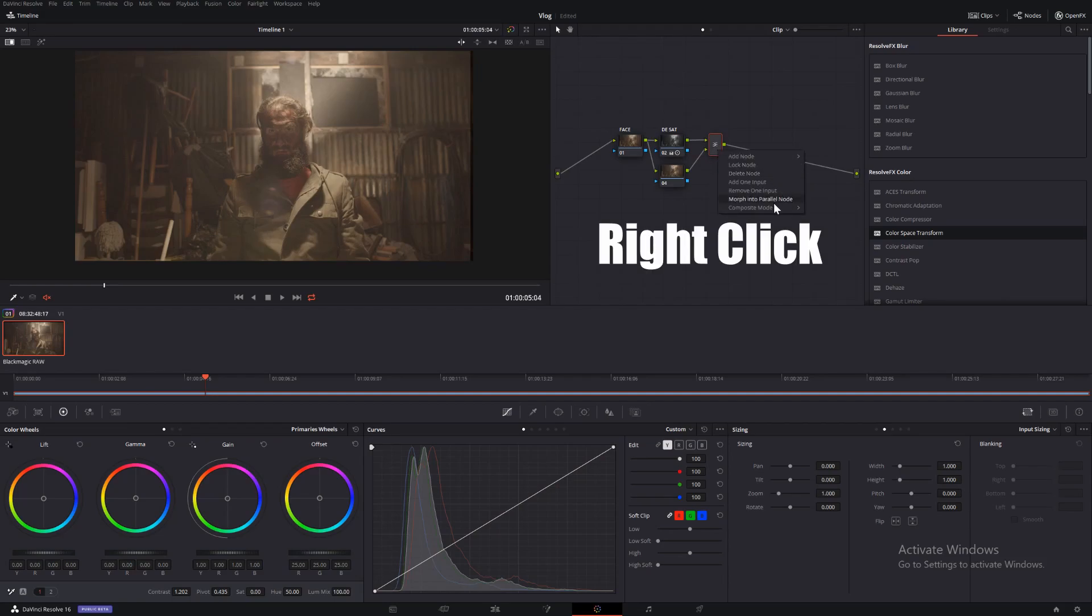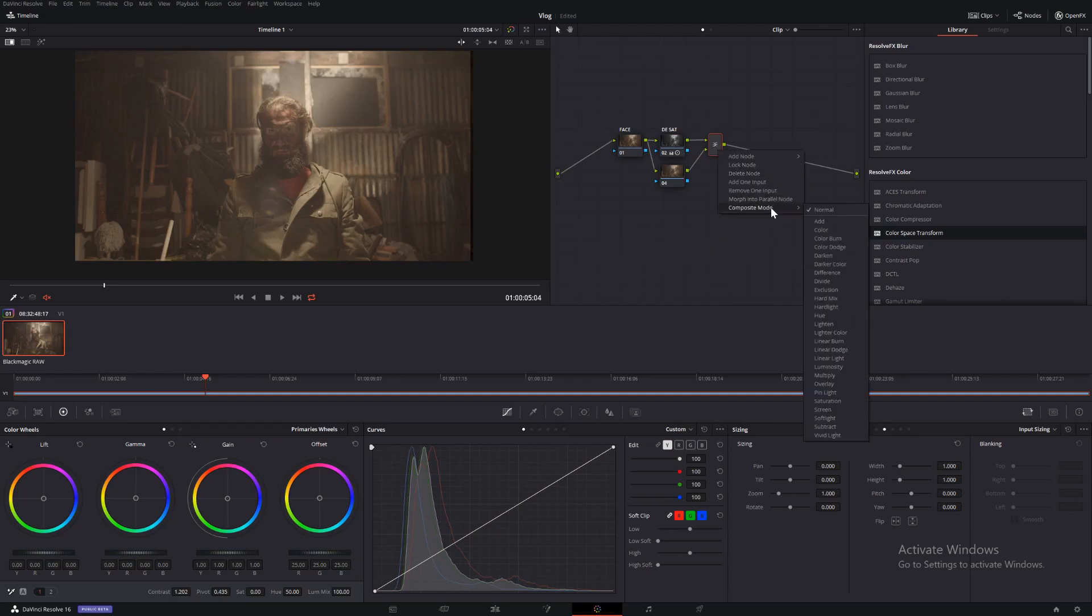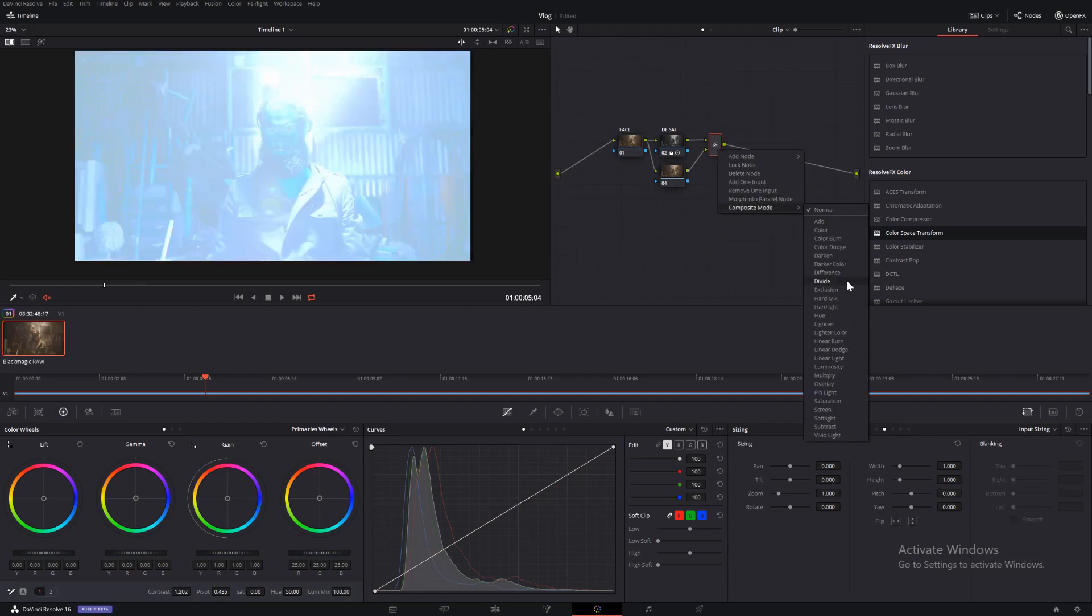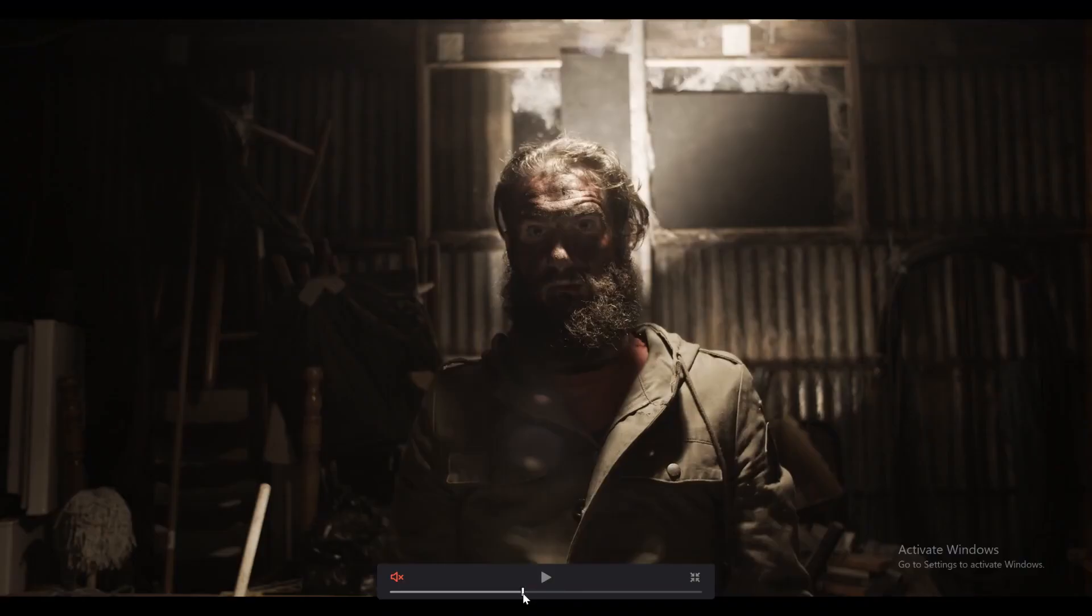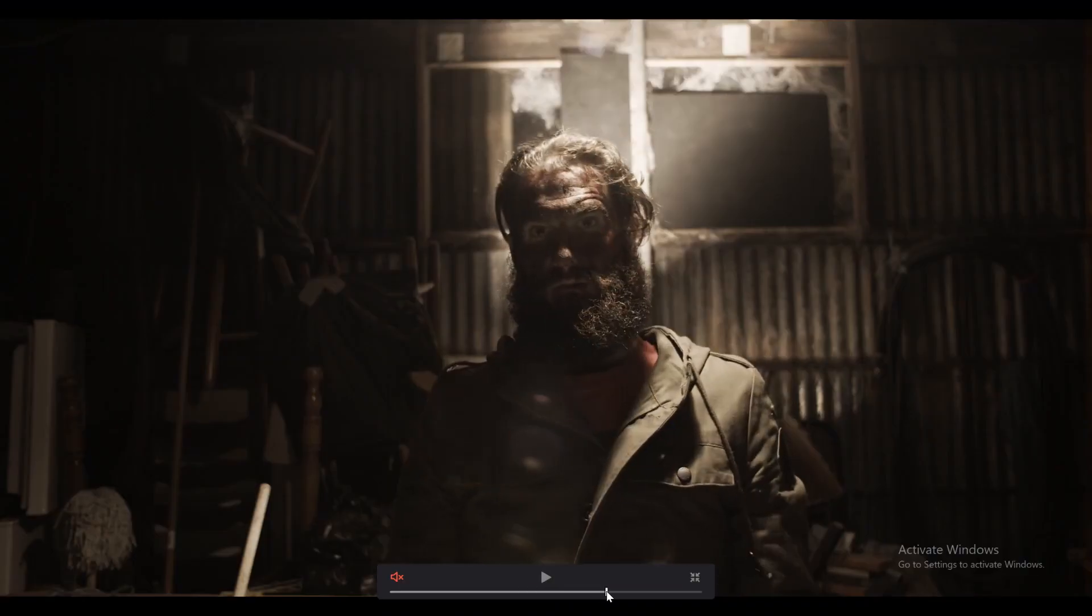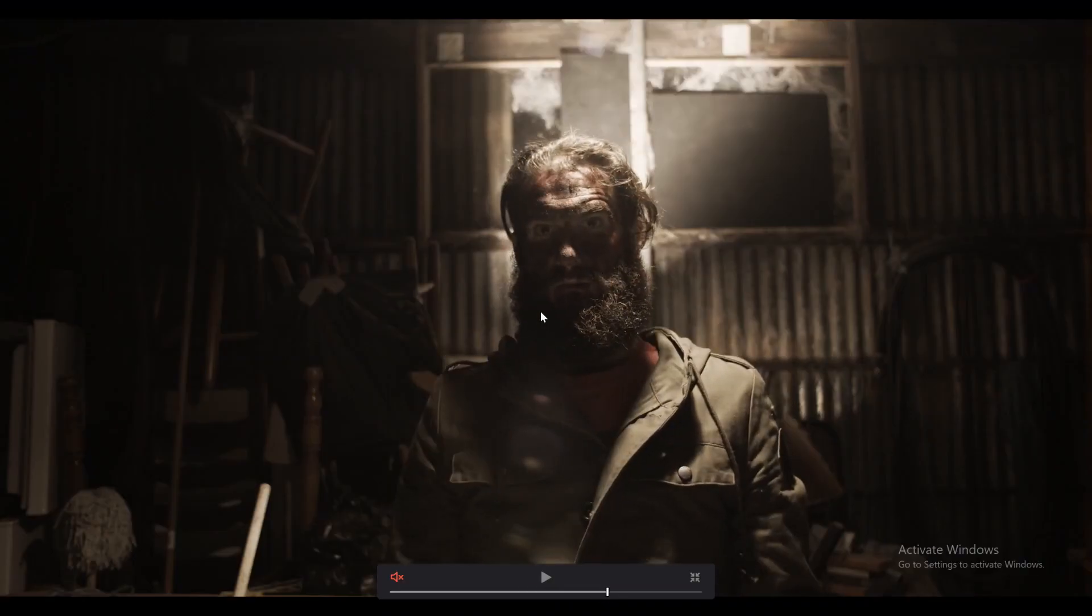Go down to Composite mode and we're going to change it to Hard Light. Now, as you can see, it's quite an extreme look, but there's a couple more things to make it look more interesting.